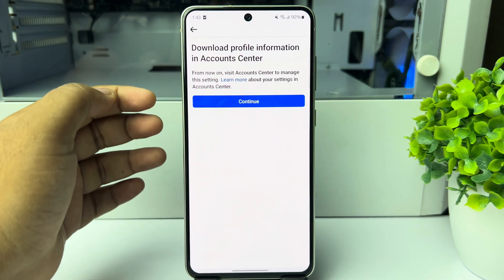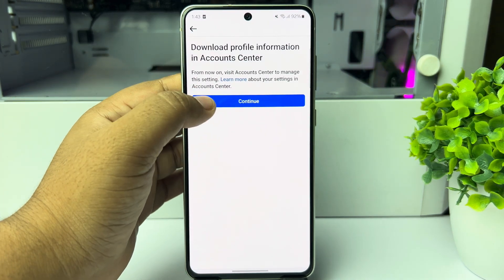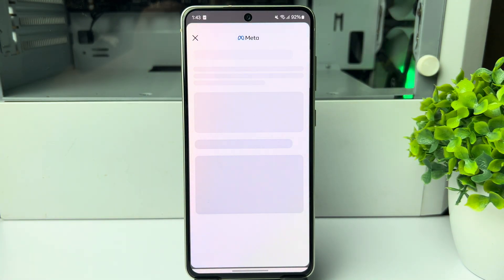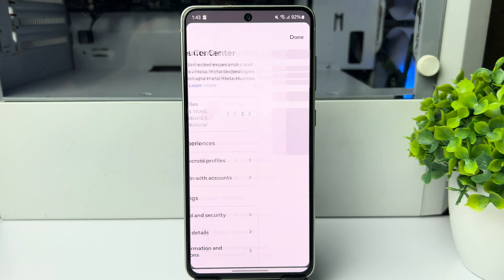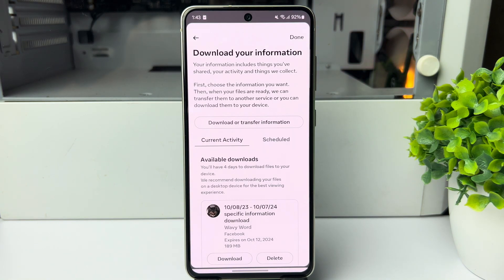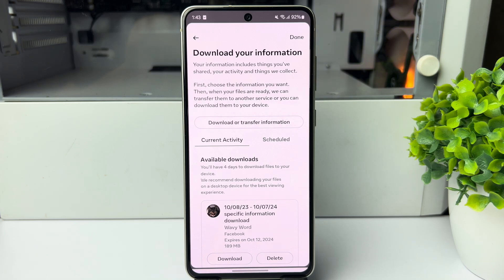Here tap on Continue, and you will directly jump into your Account Center 'Download Your Information' section. Here tap on 'Download or Transfer Information'.